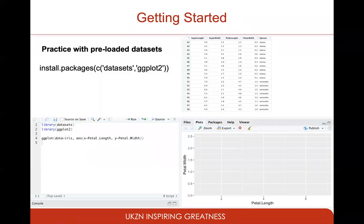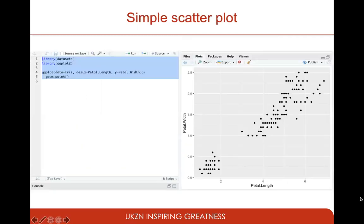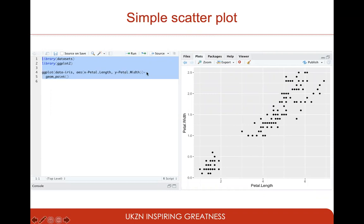If you run just the ggplot line, you get an empty plot with the axes defined. To start filling this plot, you use different ggplot functions for different plot types. For a scatter plot, we use the geom_point function. You define the general plot first, then add a geom_point function. Running this gives you the scatter plot shown on screen.